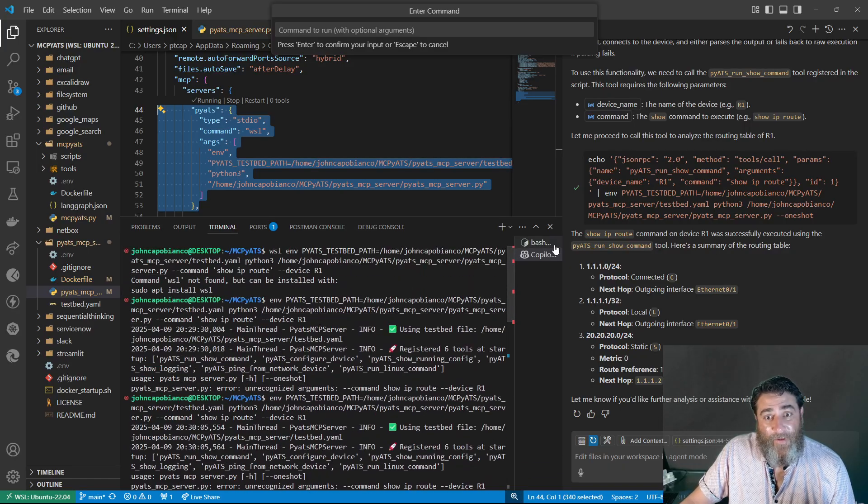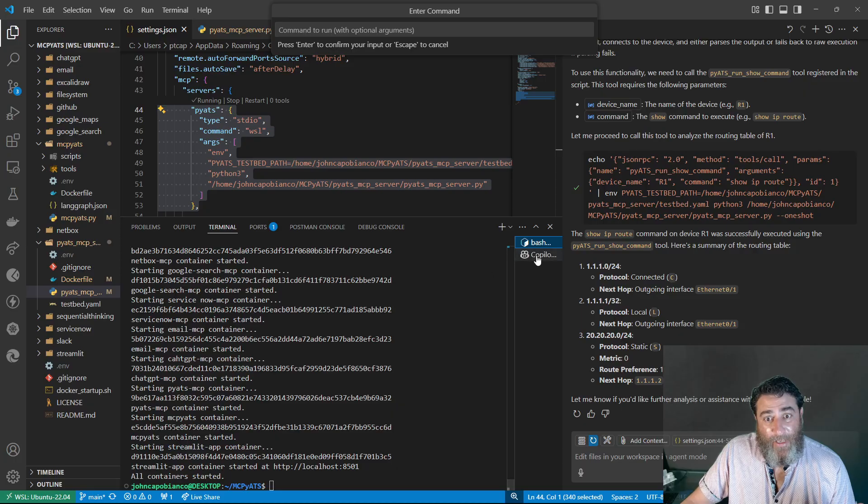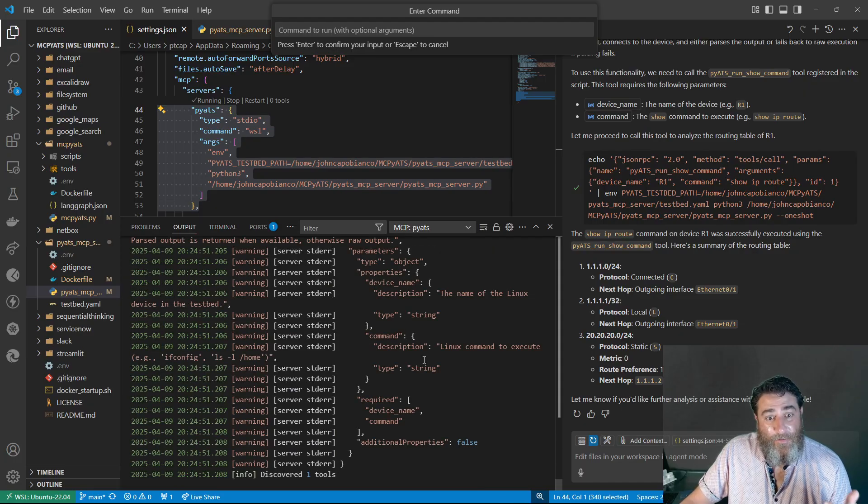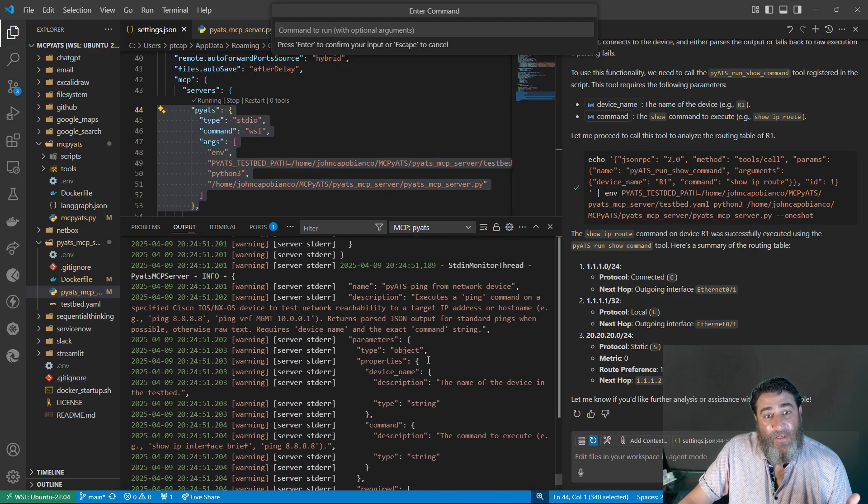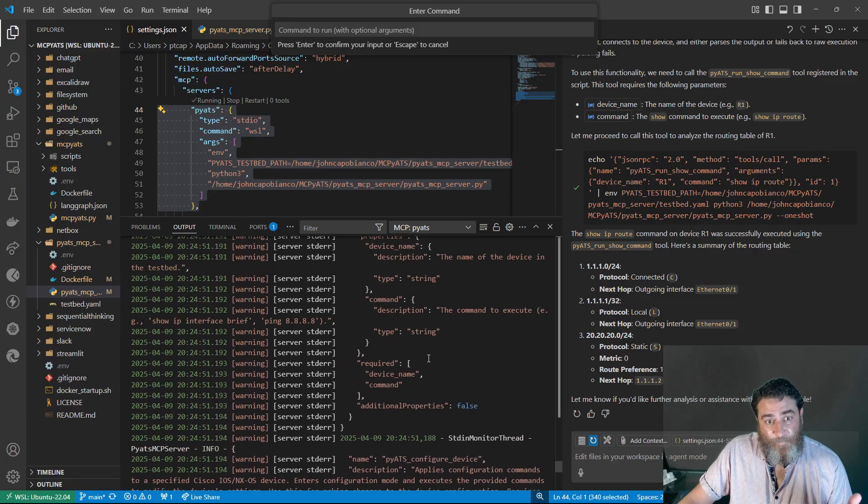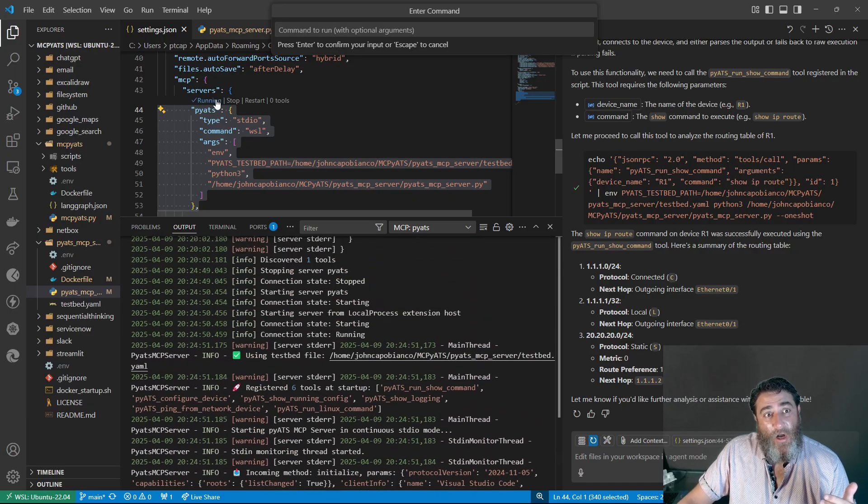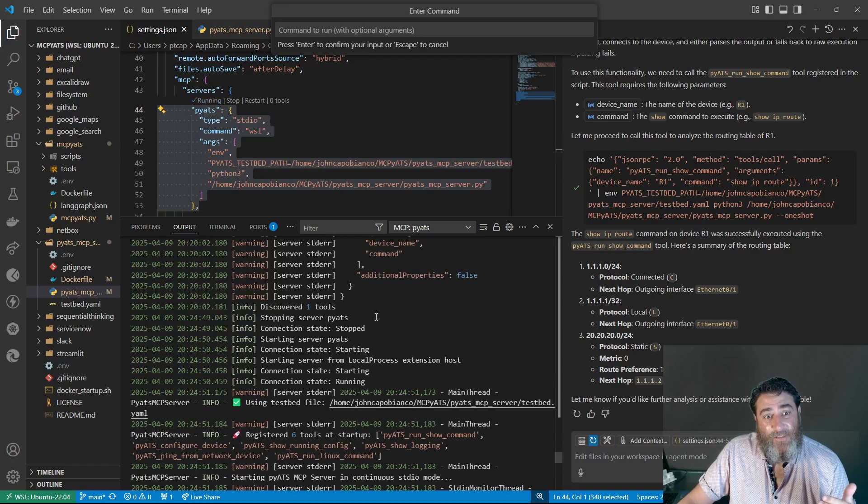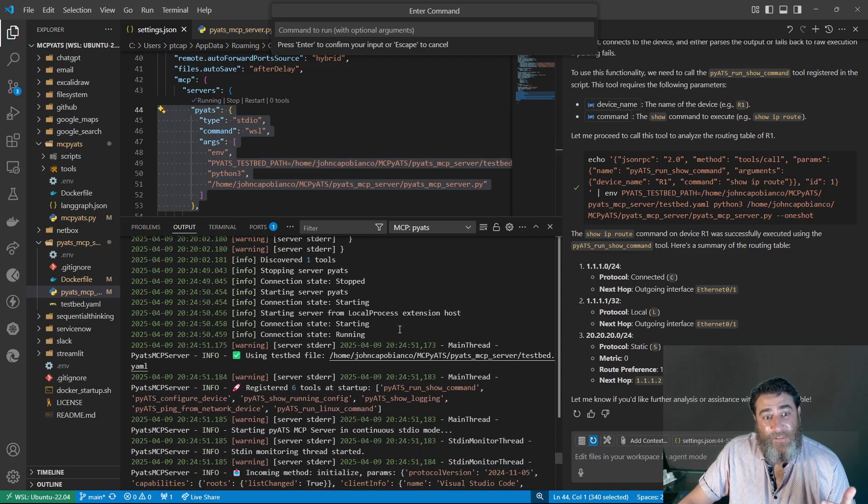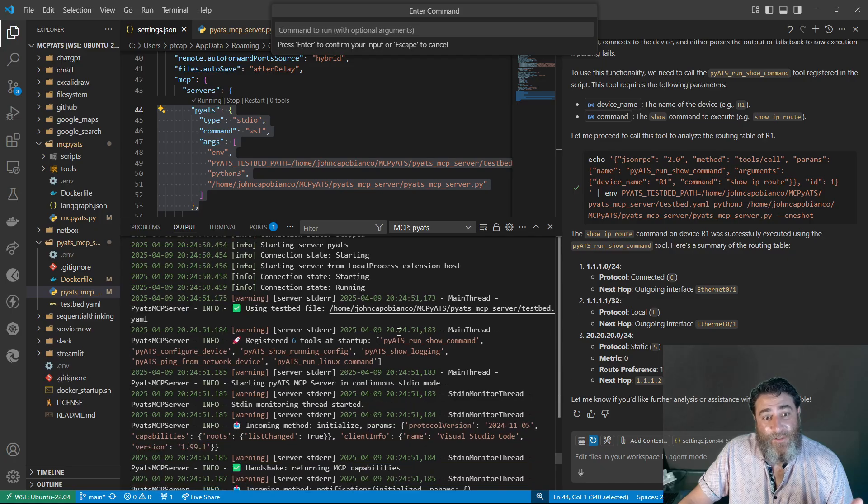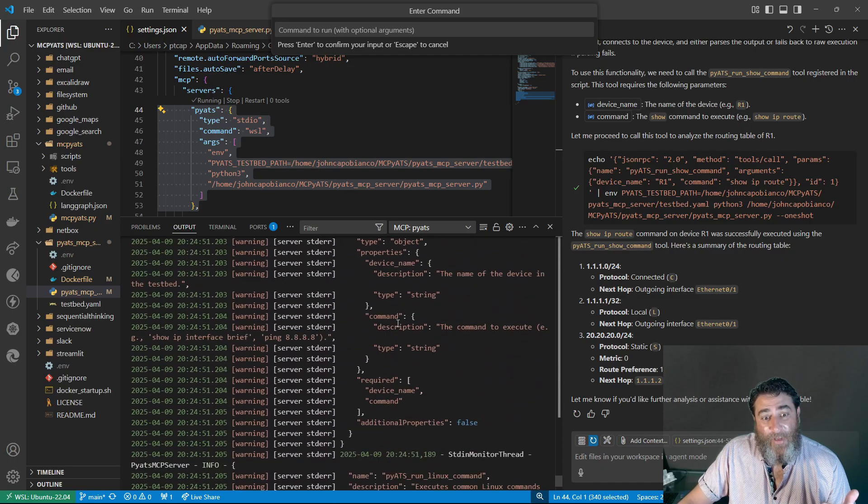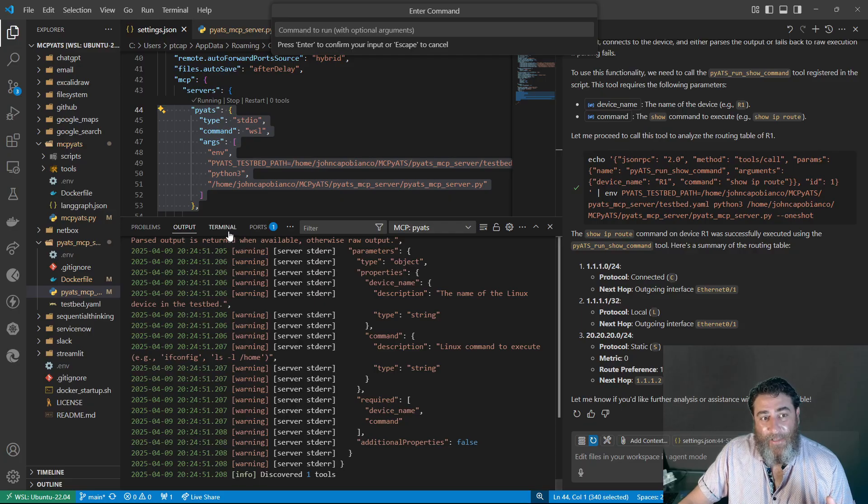So if I go back to my bash, no, my copilot, no, my output, sorry. This is the output of when I click on run. Okay, so it starts the server. It mounts the environment variable. It discovers the tools. And then away we go. I put some extra logging in there.